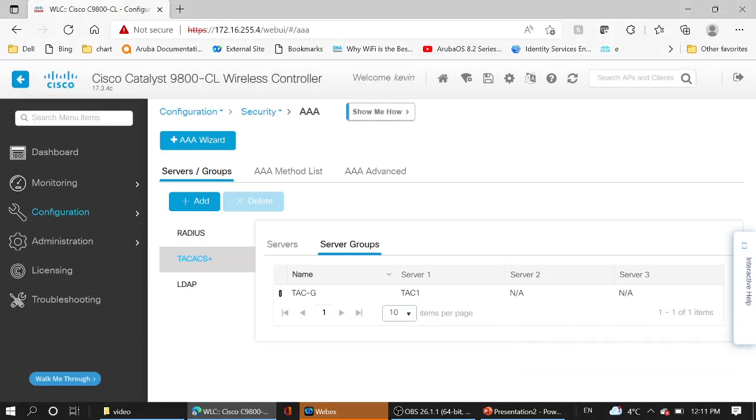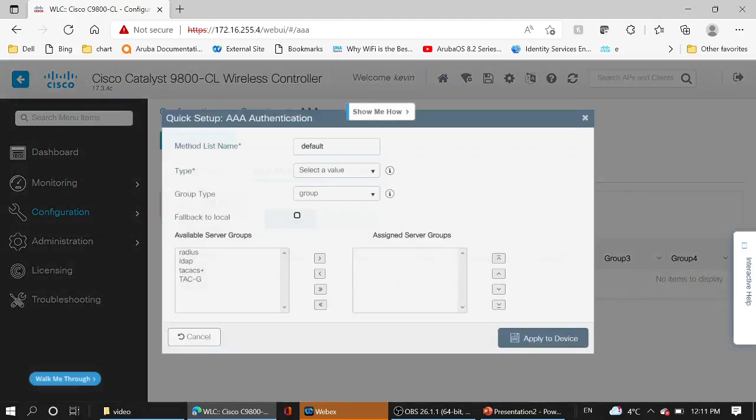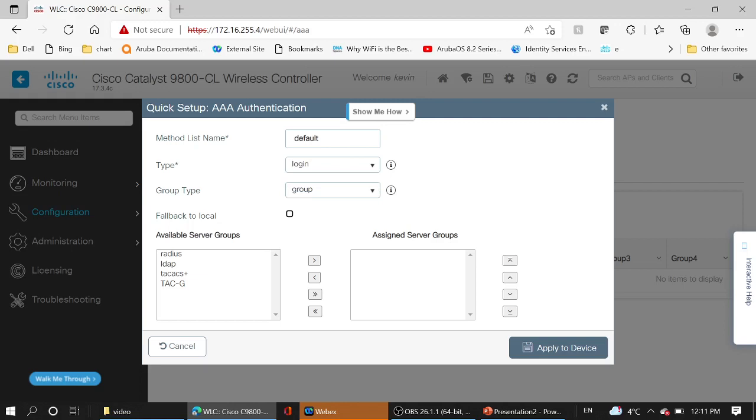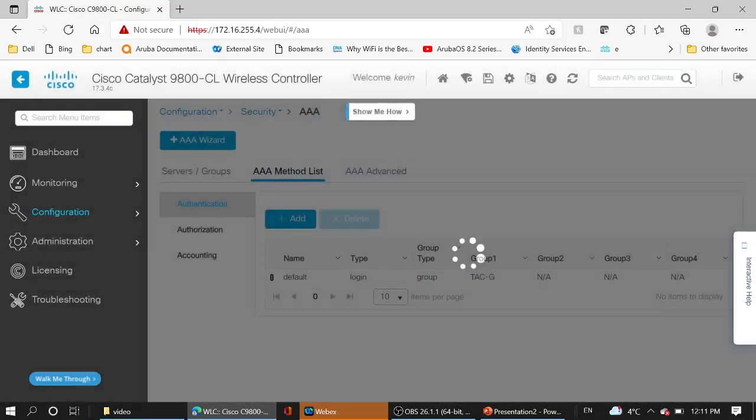Okay, next we are going to the method list. We create a first method list for authentication. Click on Add, method list name default is good, type login, group type group, and fallback to local yes. And now we add this new group to this method list. Done.